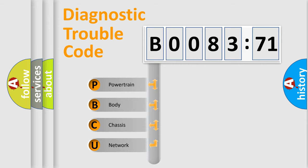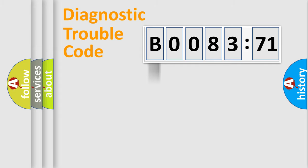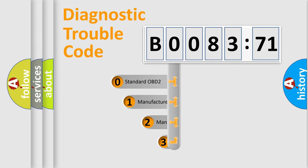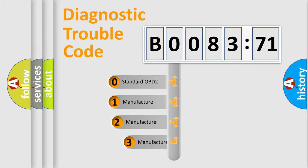We divide the electric system of automobile into four basic units: powertrain, body, chassis, network. This distribution is defined in the first character code.